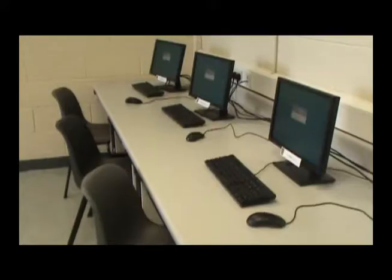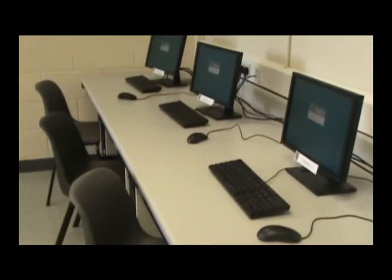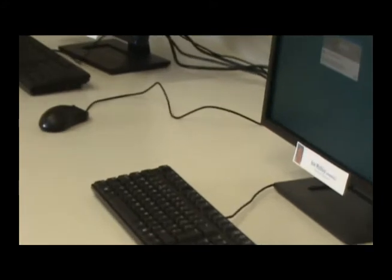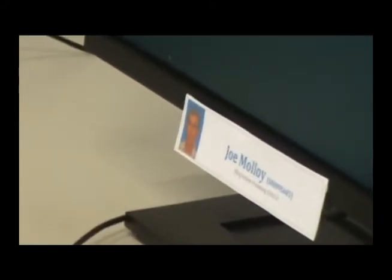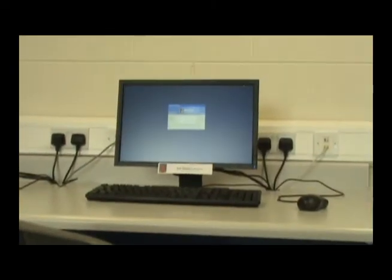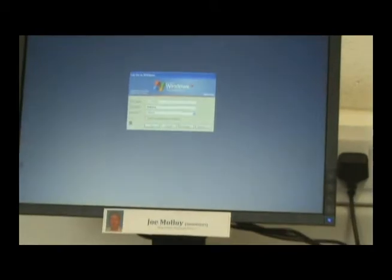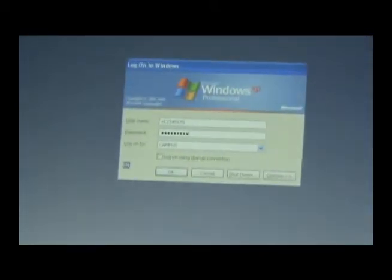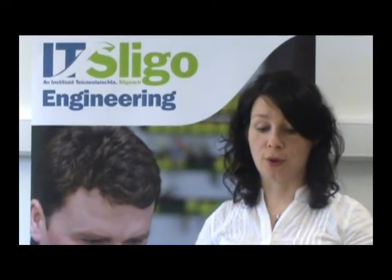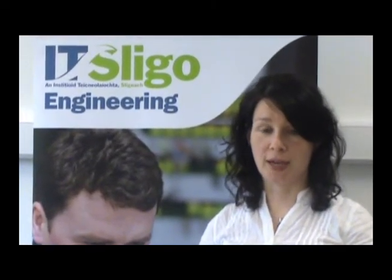The next stage of the class is a live hands-on practical for the students. They are now given remote access to a pre-assigned PC in the IT Sligo CAD lab. The lecturer and students maintain two-way audio contact. The lecturer can monitor student progress and offer advice.